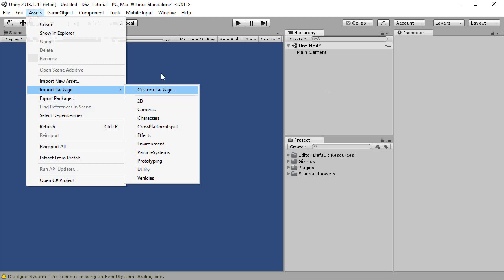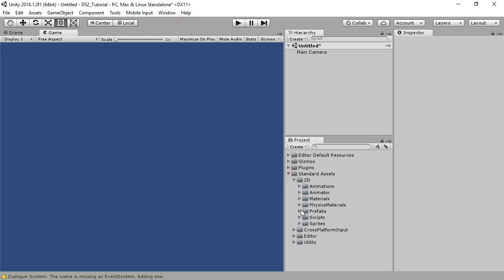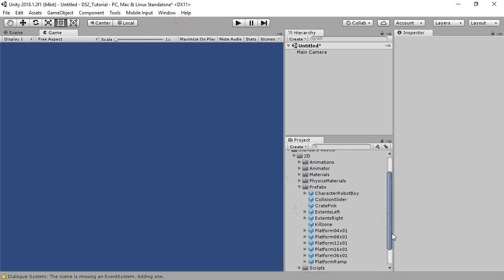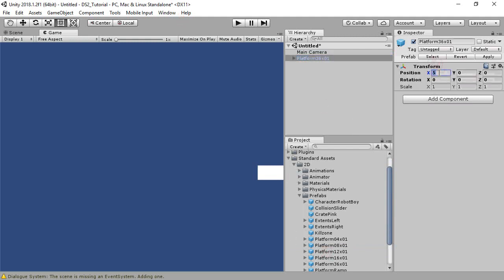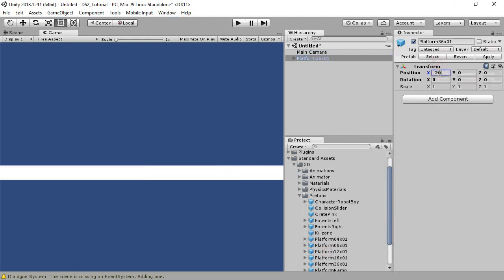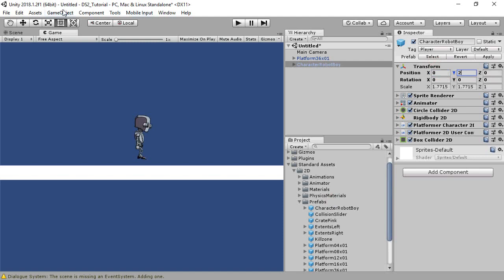The first step is to import Unity's standard 2D assets. Then, in a new scene, add the platform 36x1 prefab and set its position to negative 20, 0, 0. Then add the character robotboy prefab and set its position to 0, 2, 0.